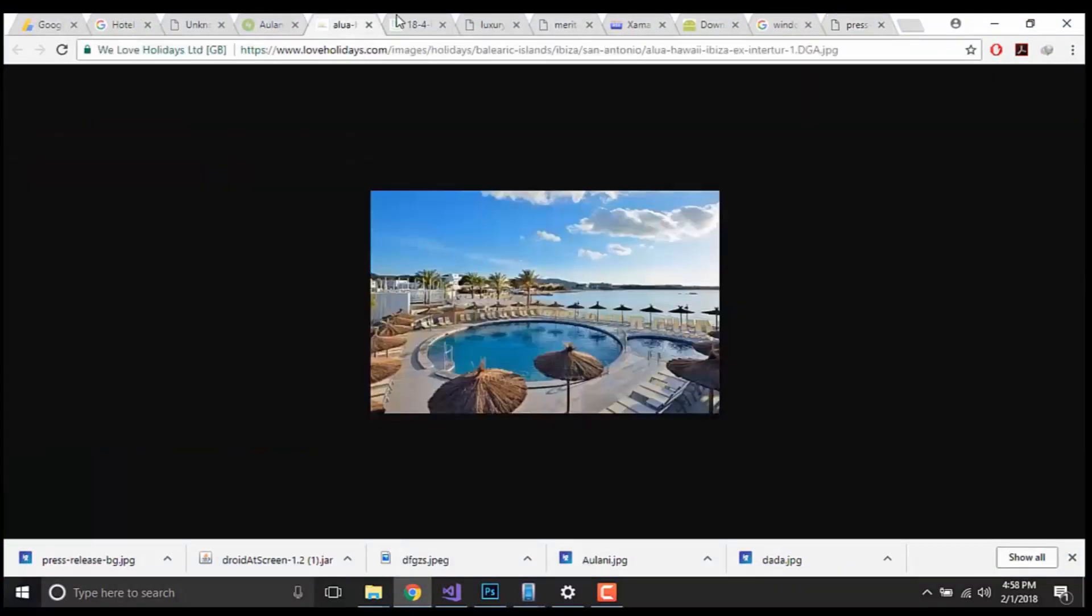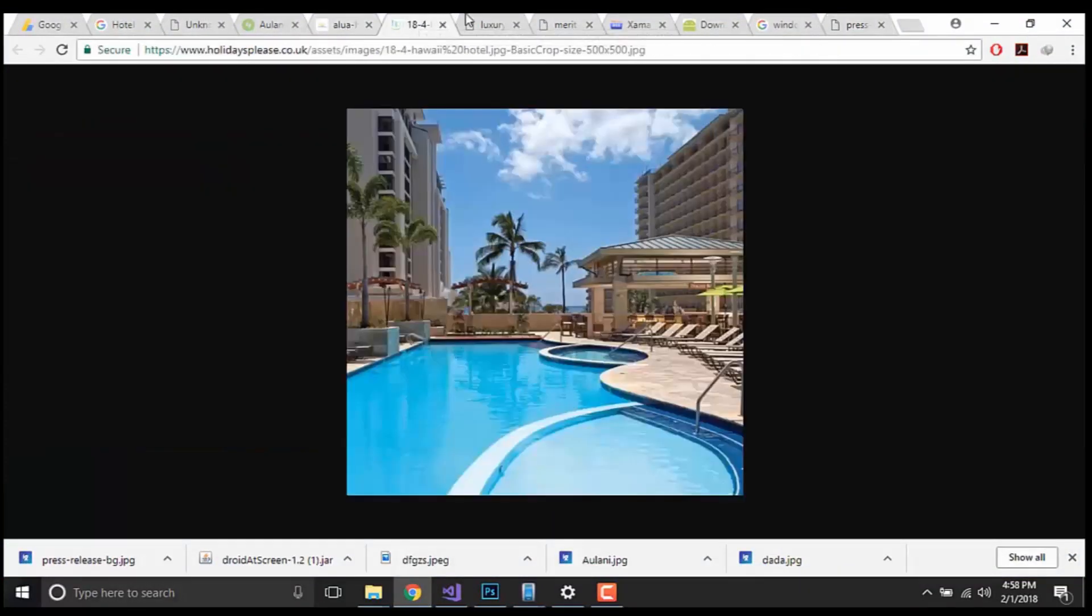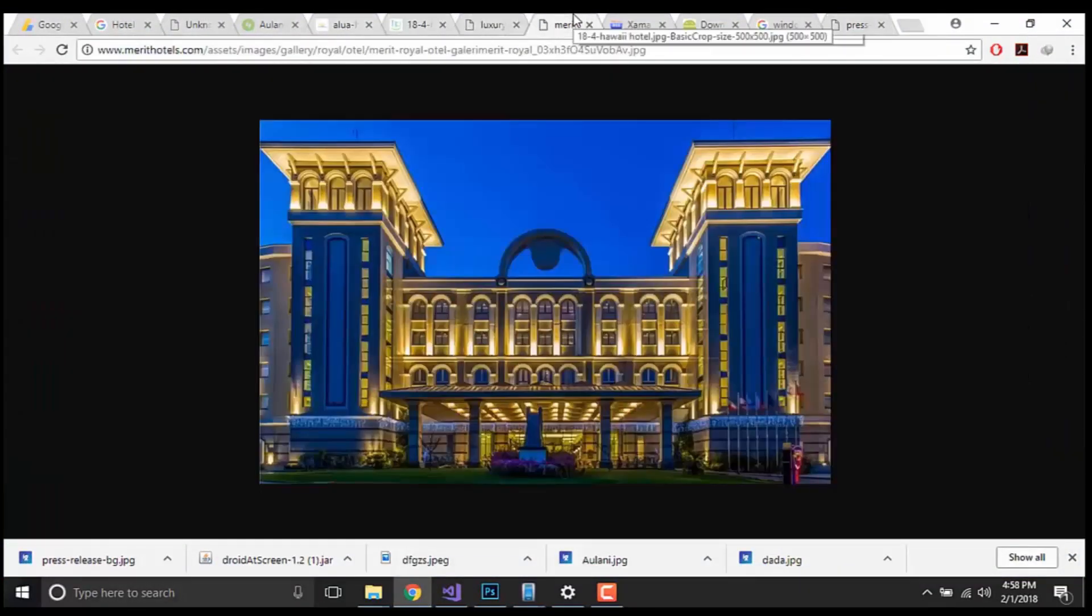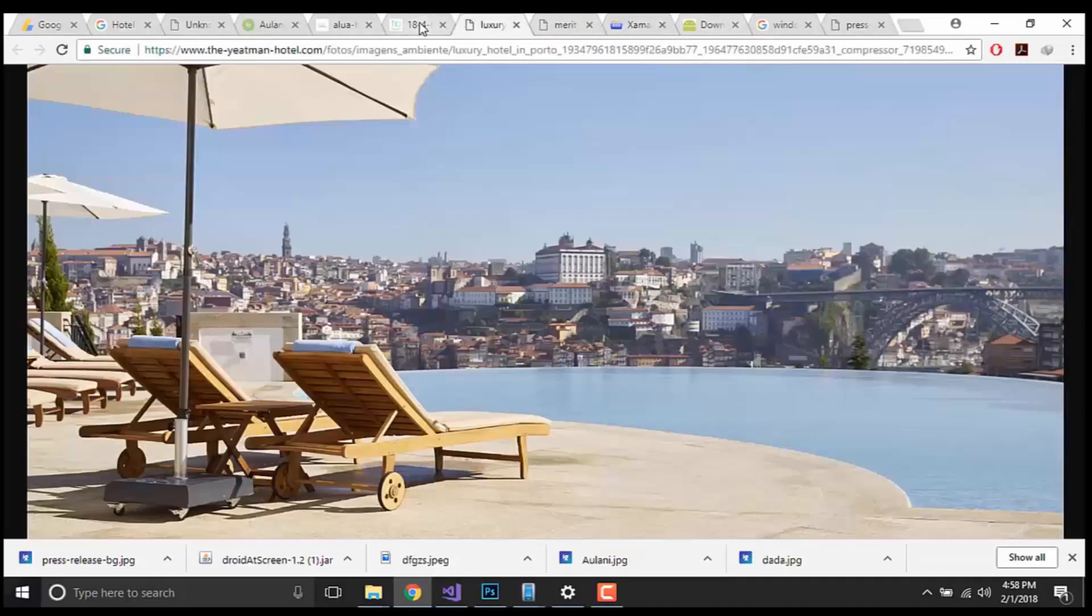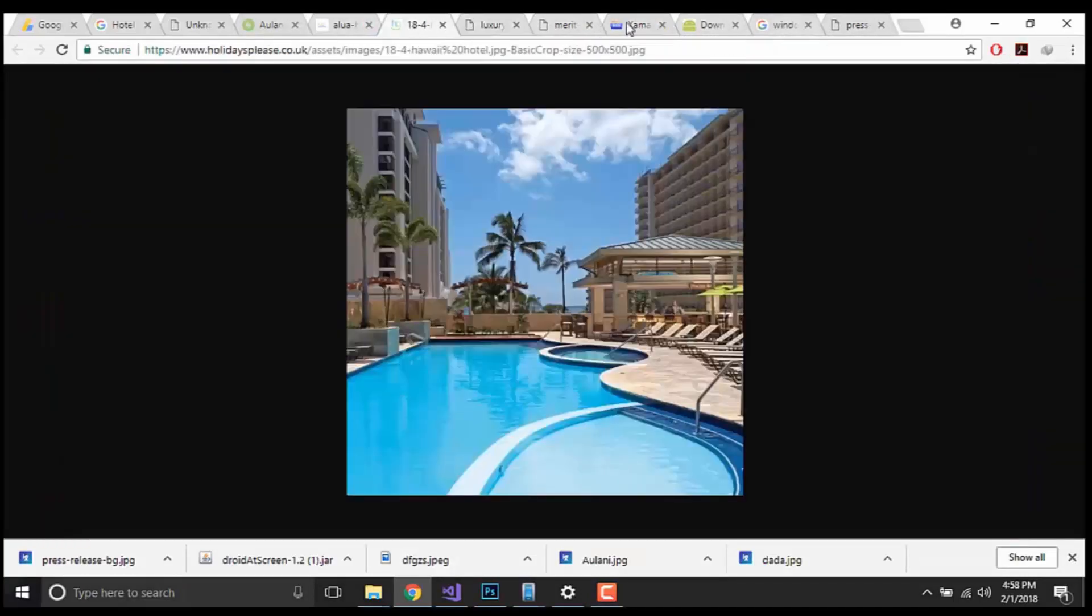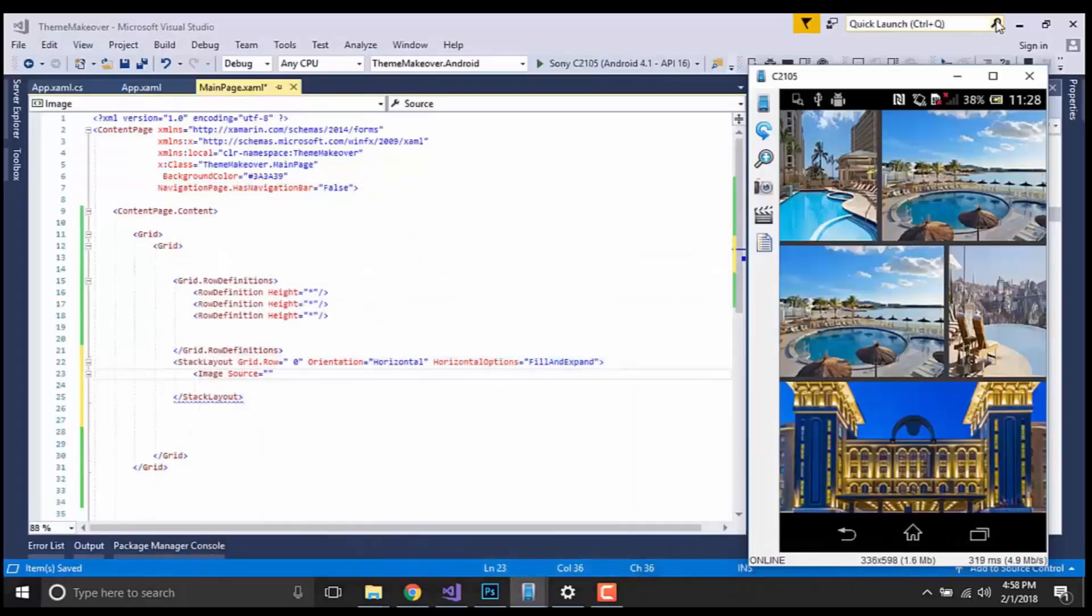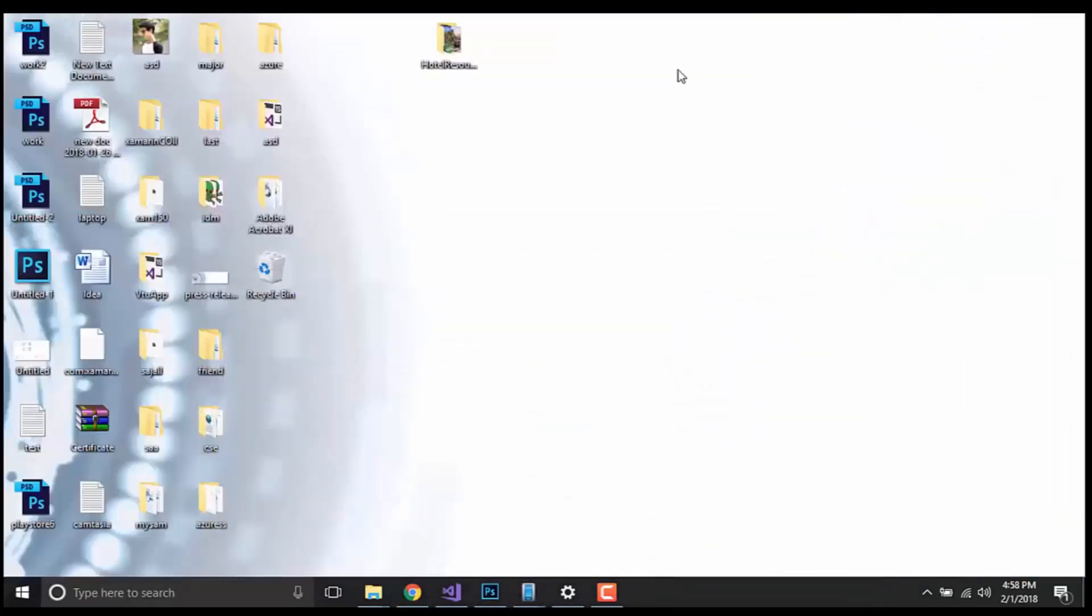So in order to get that image, I have simply downloaded it from my web store. You can download from Google Chrome. These are my set of images that I have downloaded in my folder.